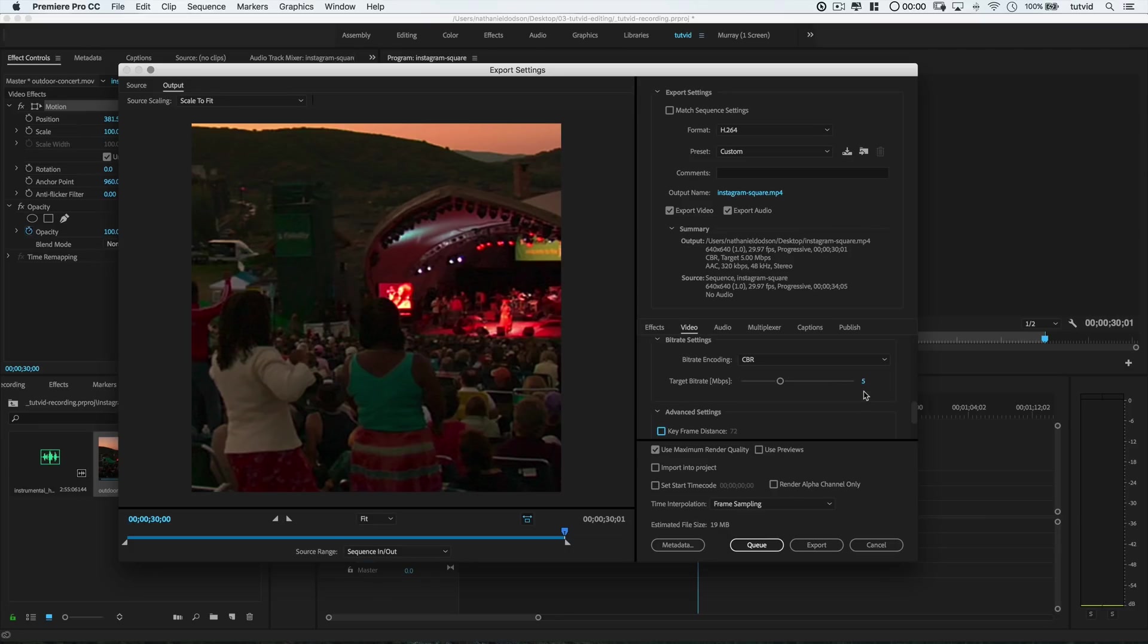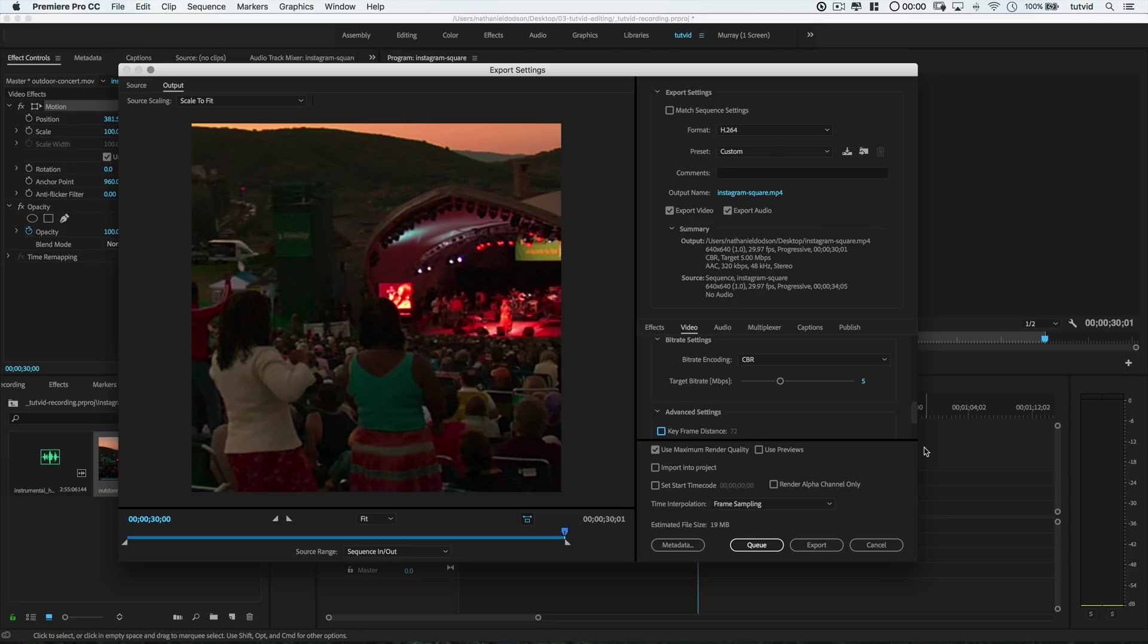And then finally, under bit rate settings, once more, I'm going to roll with the CBR, that constant bit rate. And I'm going to set the bit rate to something like 5 megabits per second. We went with 6 before. 5, 6, I find that works the best. Again, we're not offering up a massive amount of information. We're not going hog wild with it. But we're also not crushing our file into oblivion either.